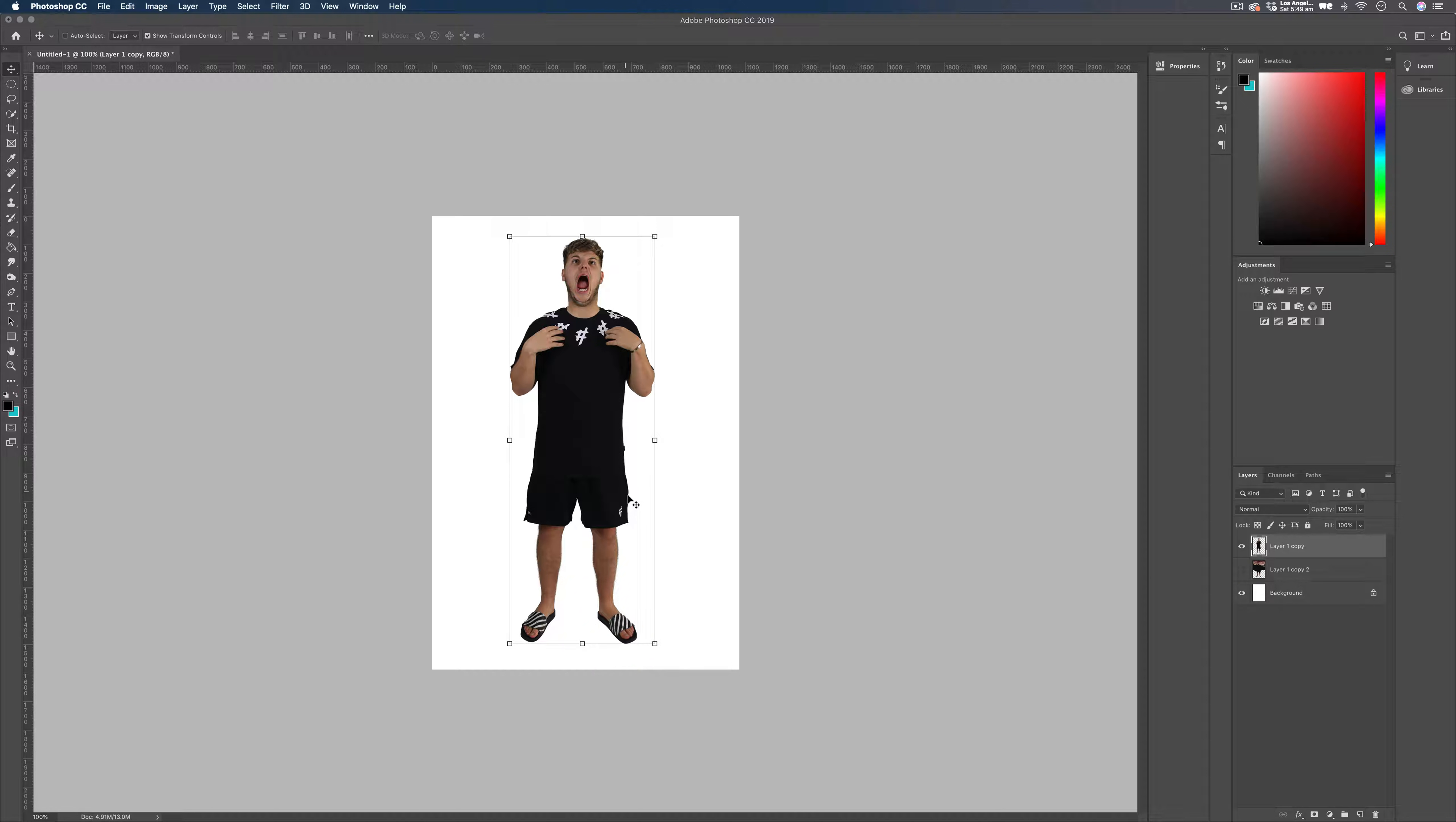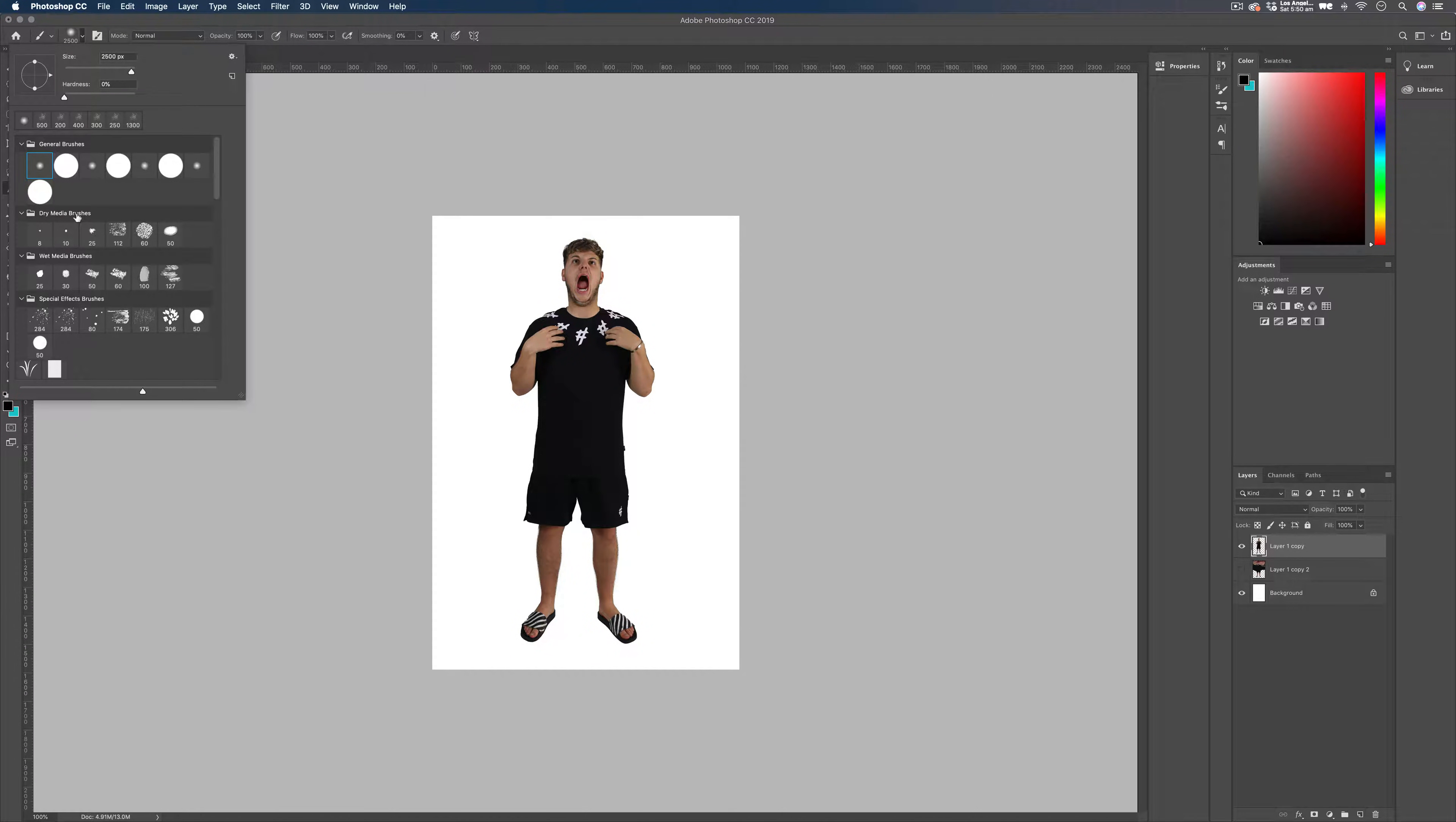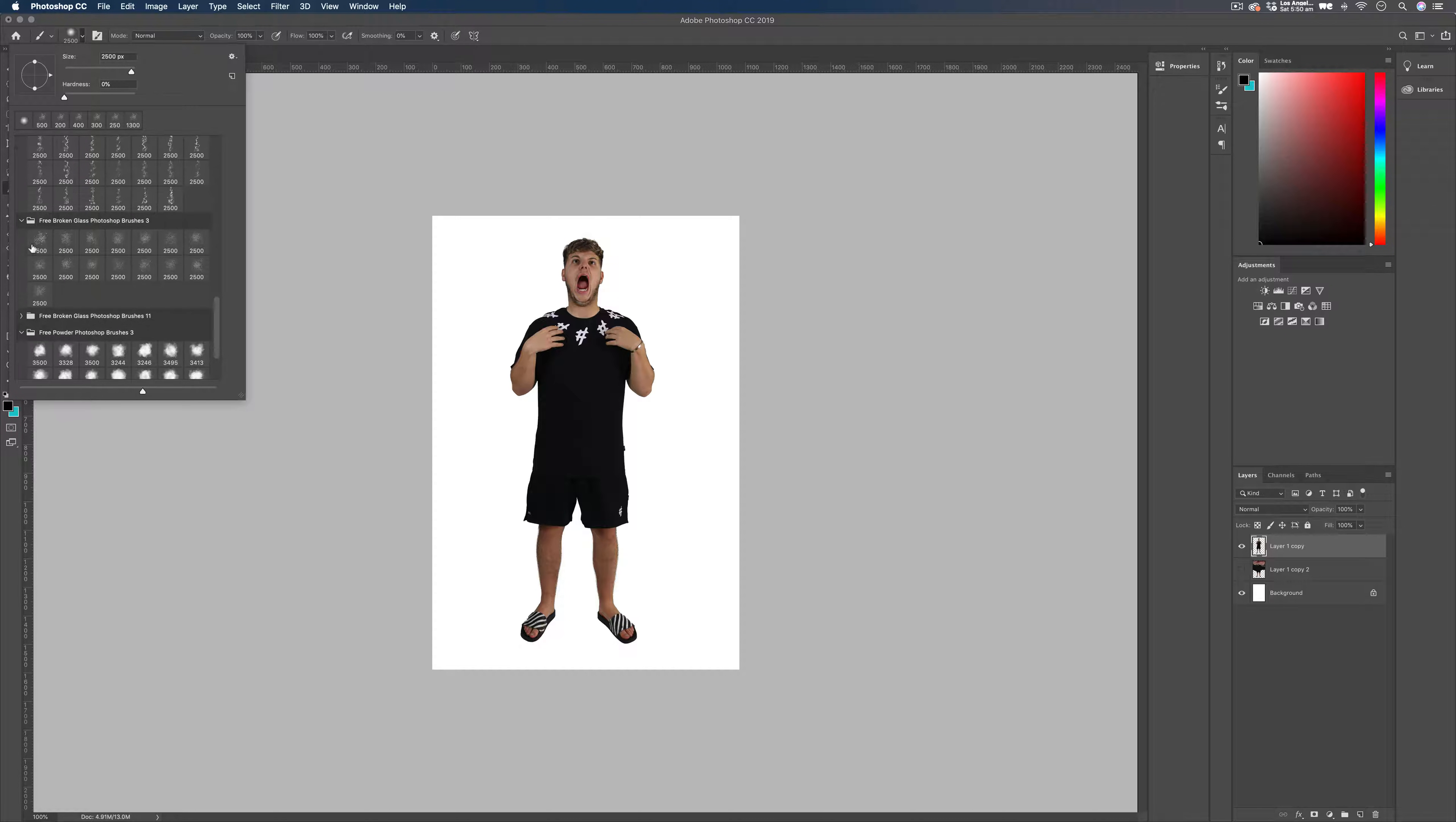So this layer, we're going to start actually erasing some of these edges here on Elliot. So we're going to use a brush. The brush I'm going to be using doesn't come native in Photoshop again. But I will add it down in the description for you to download. It's a free broken glass Photoshop brush.